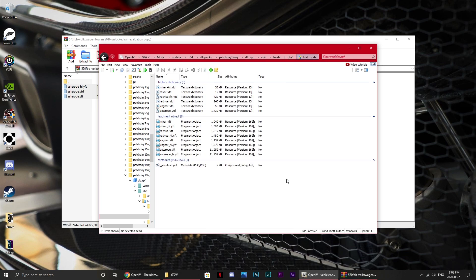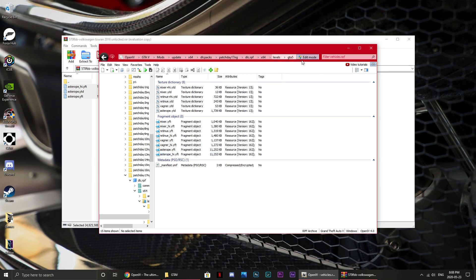Now, this replaces the astro, or whatever it is called. So, what you want to do, launch up GTA 5, and just see if it worked.